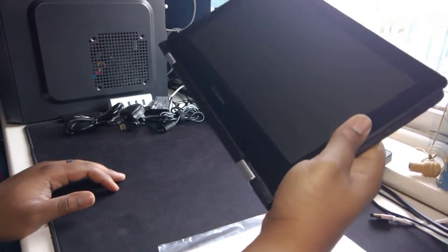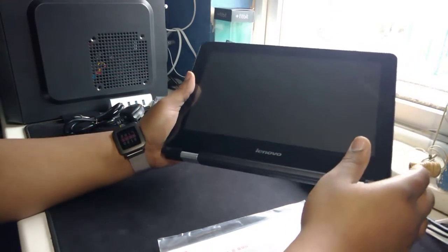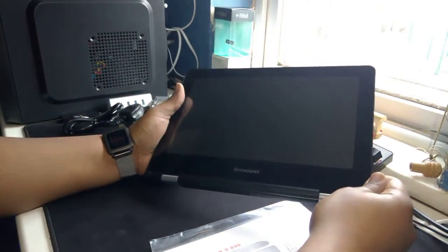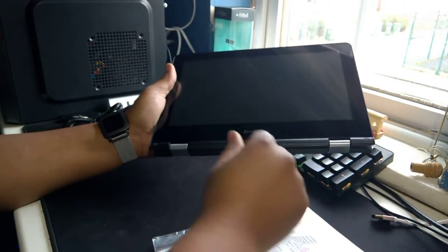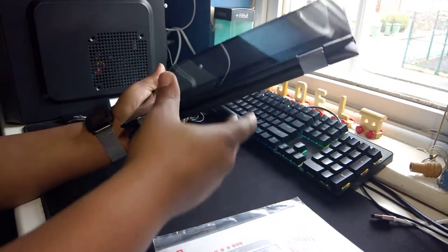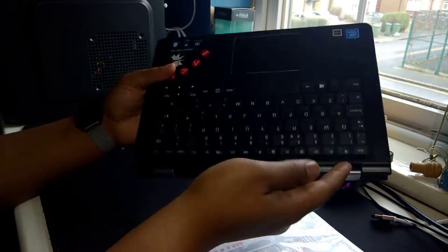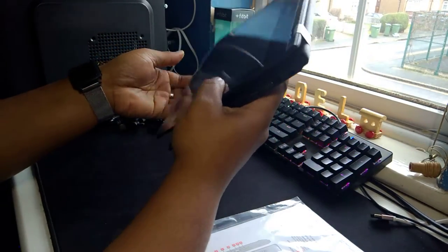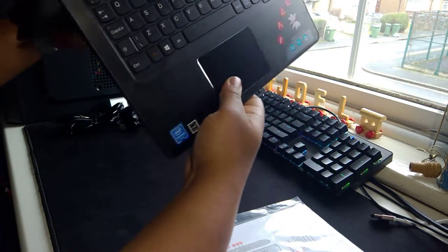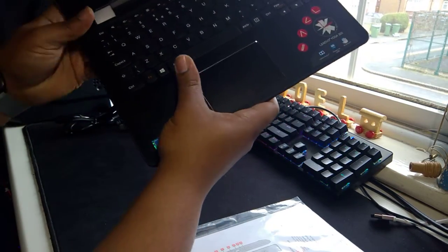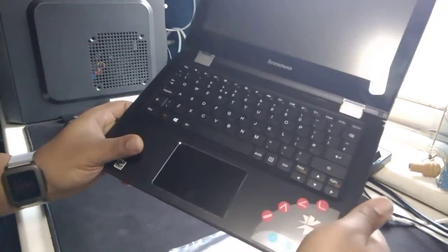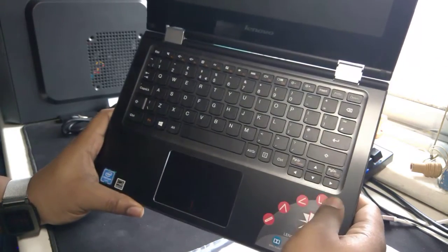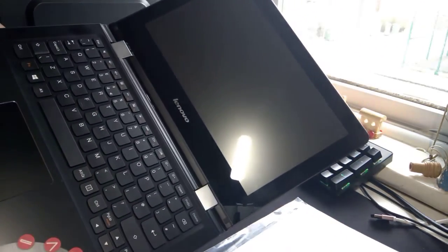That doesn't feel too bad. My hand is getting a little bit tired already though. But yeah apart from that it doesn't feel that bad, it looks quite cool.